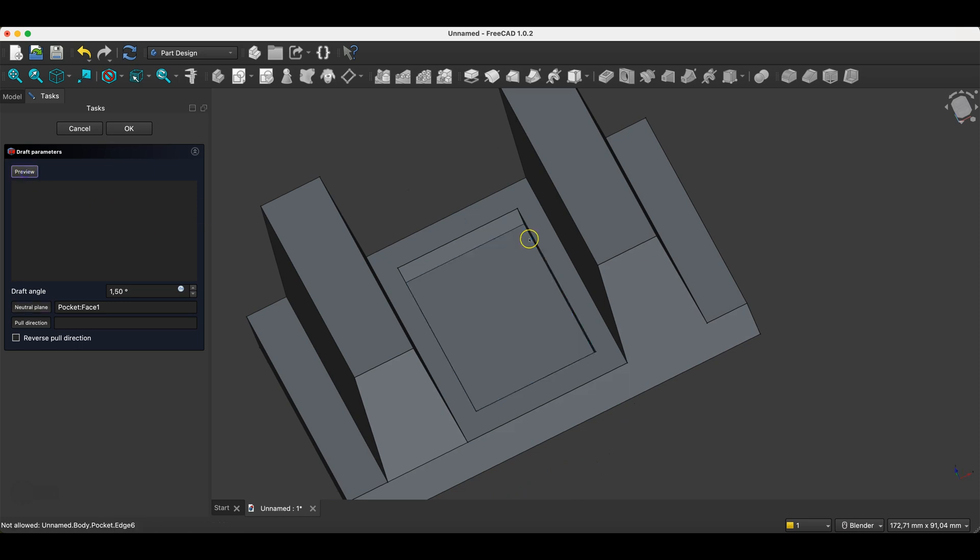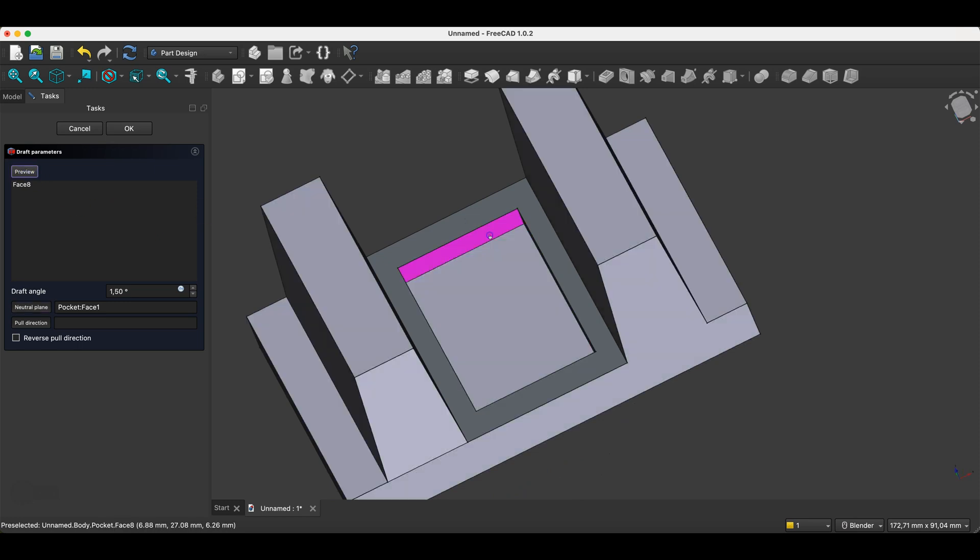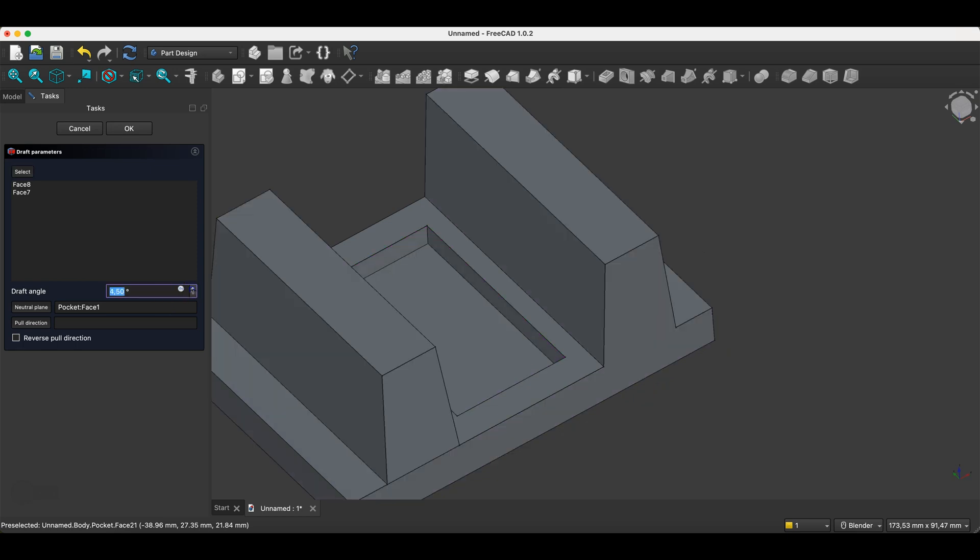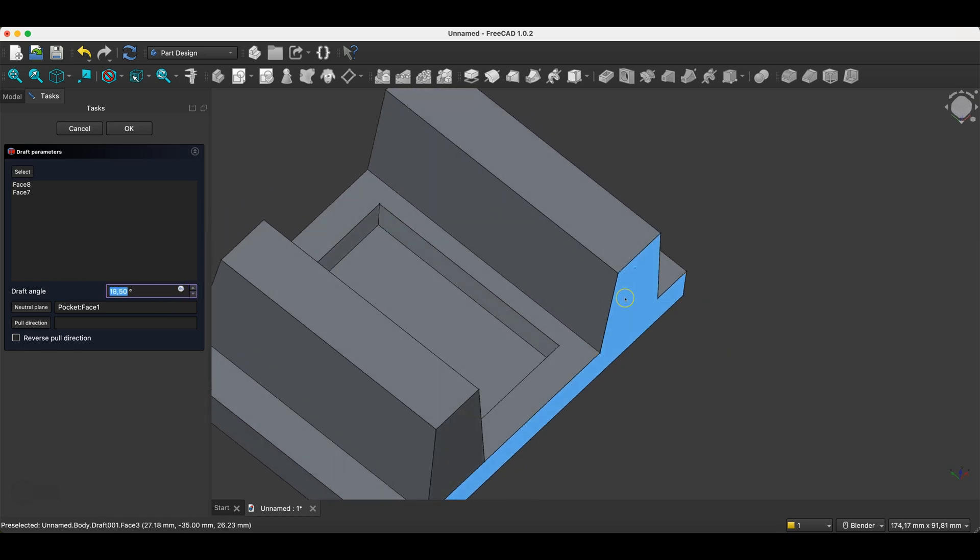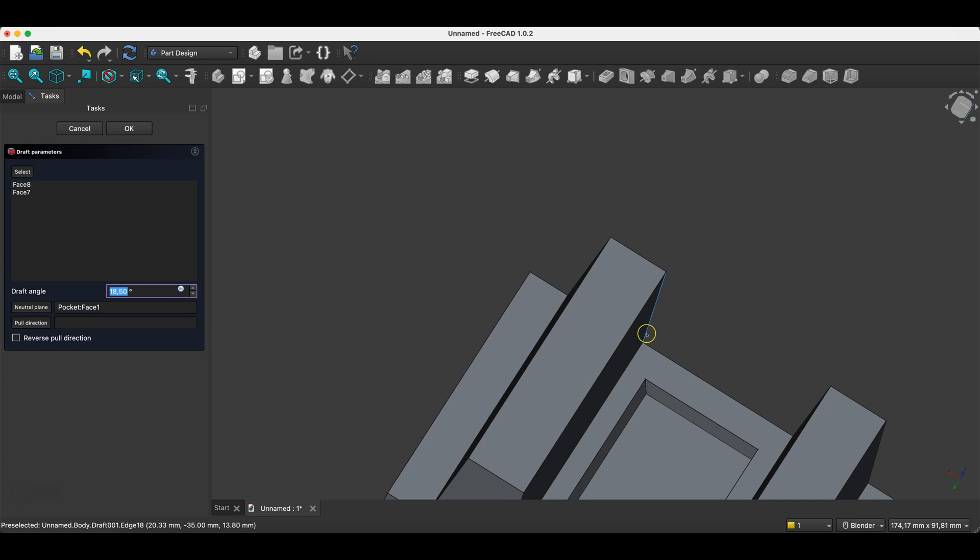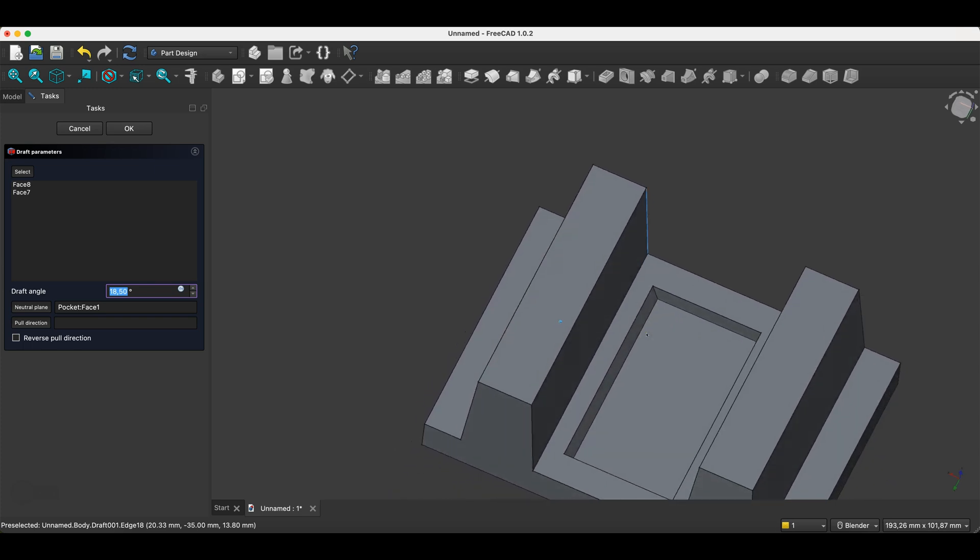Then we select the faces to draft. For example, we'll draft just these two faces. And here we specify the draft angle. So as you can see, the draft operation can be very useful in certain situations.